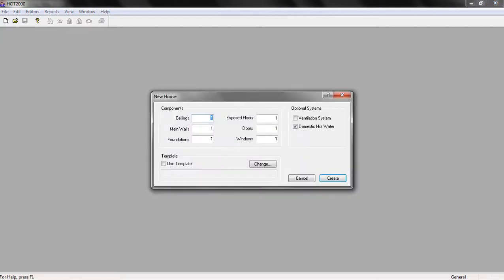The first thing is to click on 'Create a New House'. Here we need to specify the number of our housing components. In our case, we have one ceiling, four main walls, one foundation, zero exposed floor, one door and two windows. We also have the option to specify optional systems, like ventilation systems and domestic hot water. We're going to leave just domestic hot water. And then we click Create.